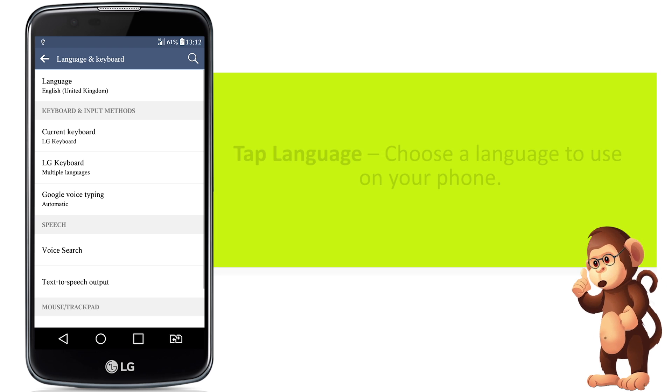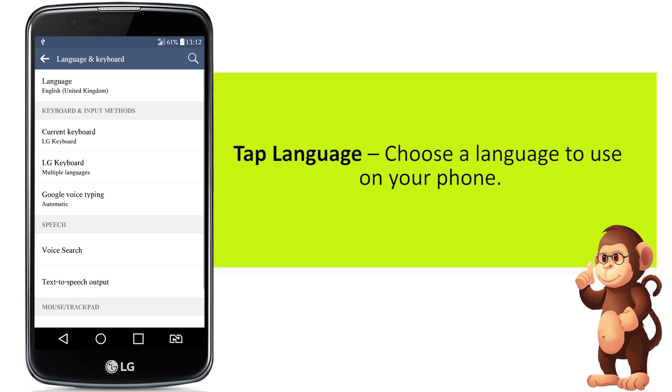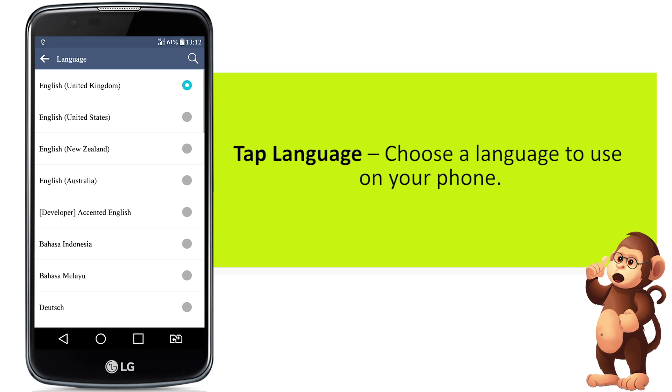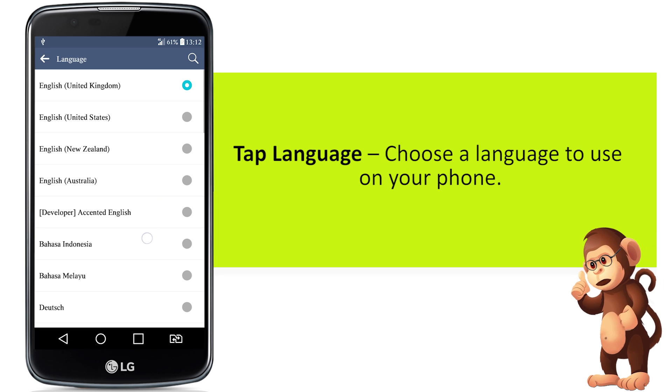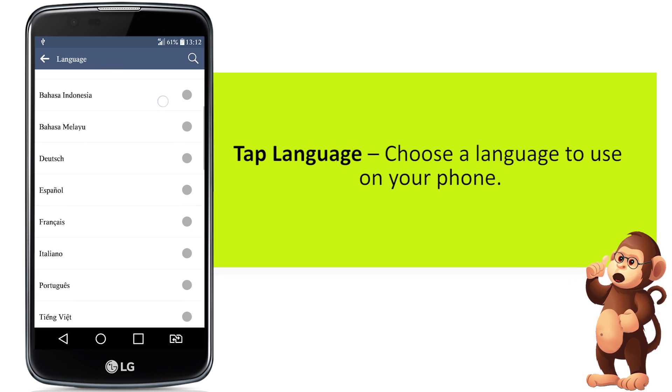Tap language to choose a language to use on your phone.